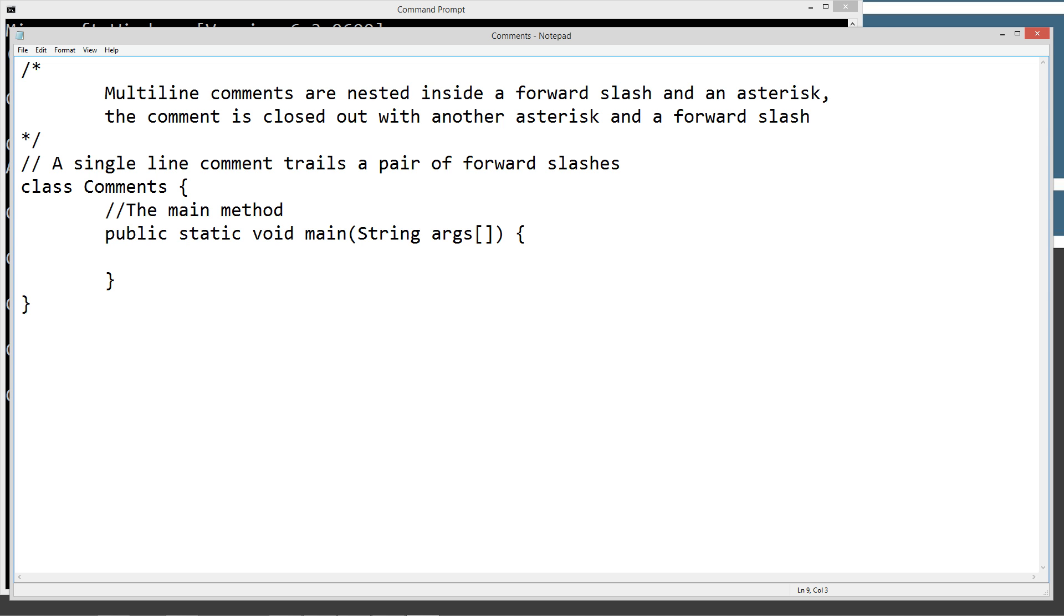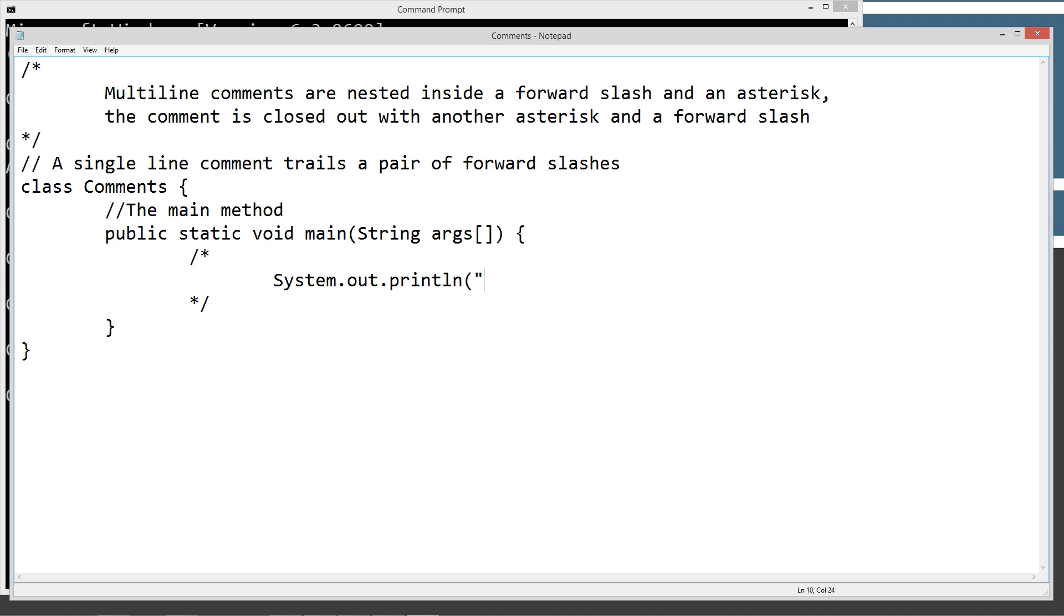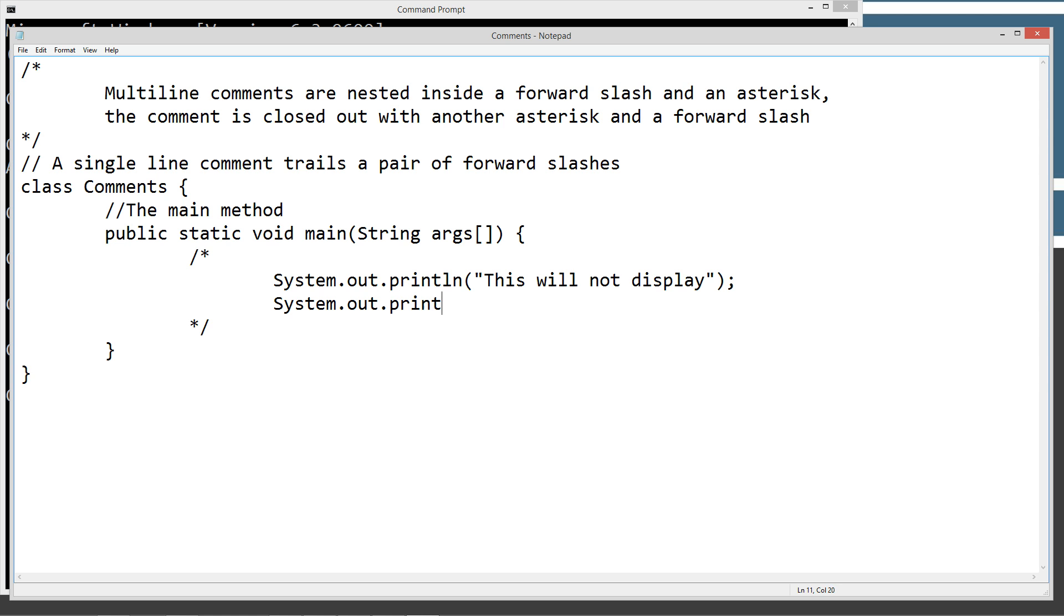Okay, right off the bat, inside of the main method, we're going to go ahead and just put in a multi-line comment here. System.out.println. This will not display. Okay. Put in another one here. Neither will this.